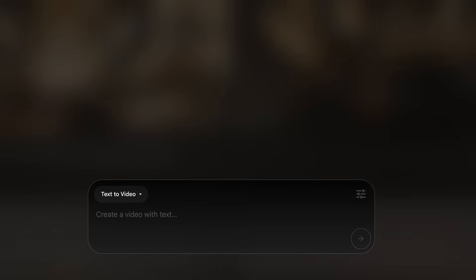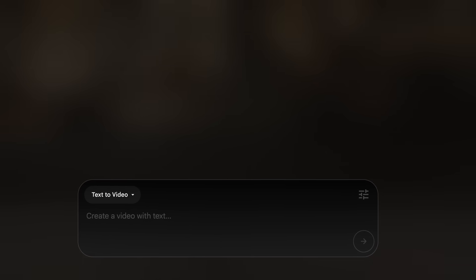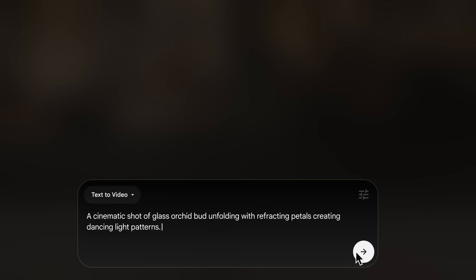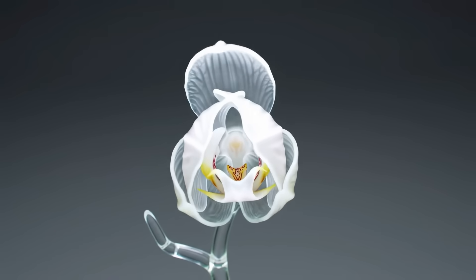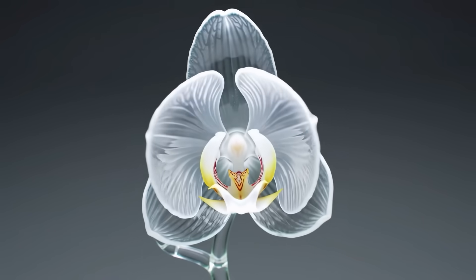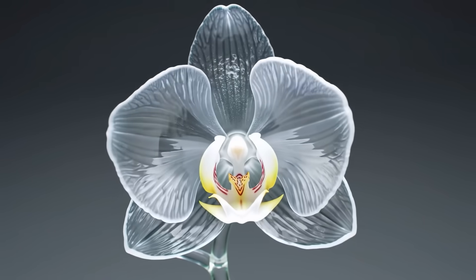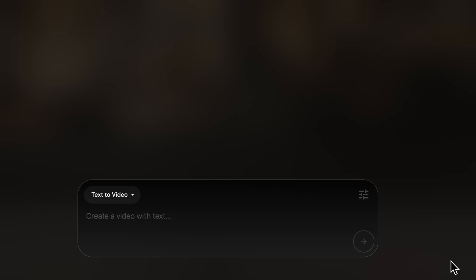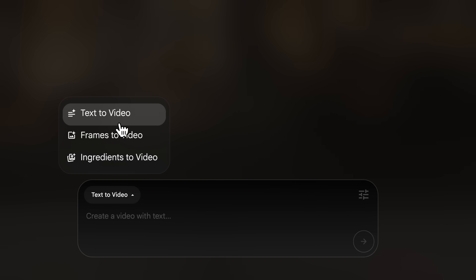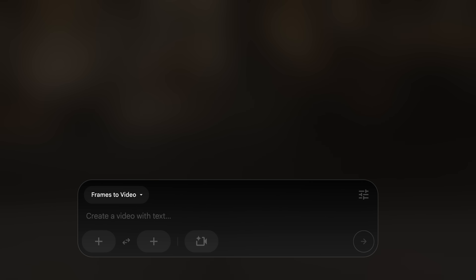Let's focus here on the prompt box. By default, it is set to text to video. You can type something in and you'll get a video back. You'll see there's a dropdown menu where you can switch between different modes. Let's explore frames to video. In each mode, you'll see these little chips that give you specific options for that mode.